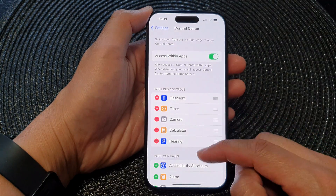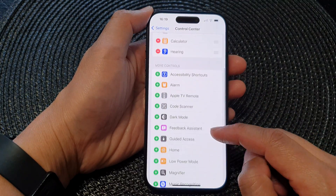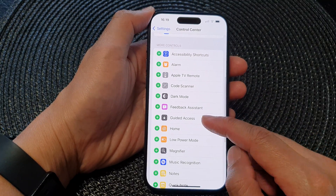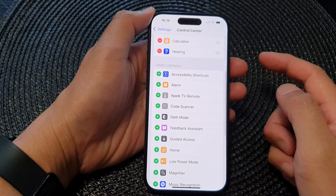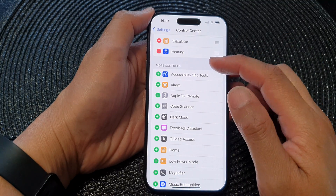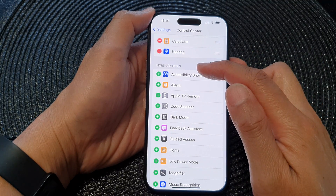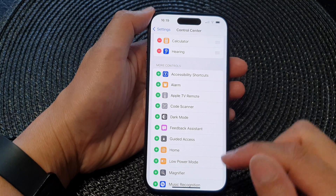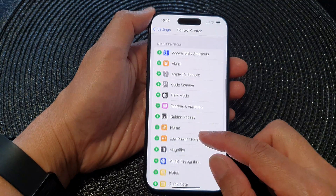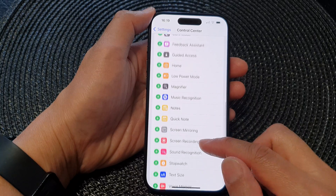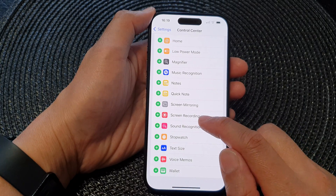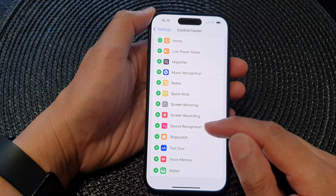To add the Screen Mirroring control back to your Control Center, go down to the More Controls section, then scroll down and tap on Screen Mirroring.